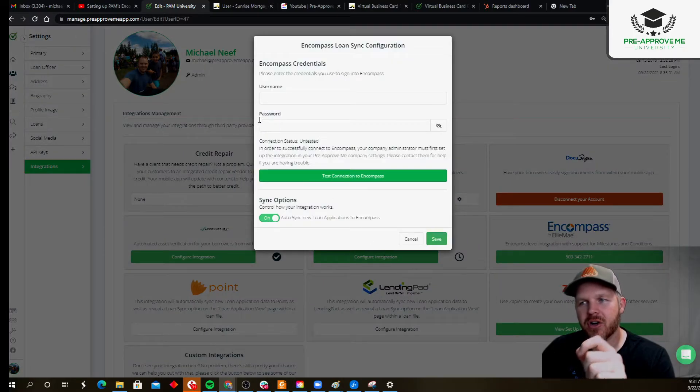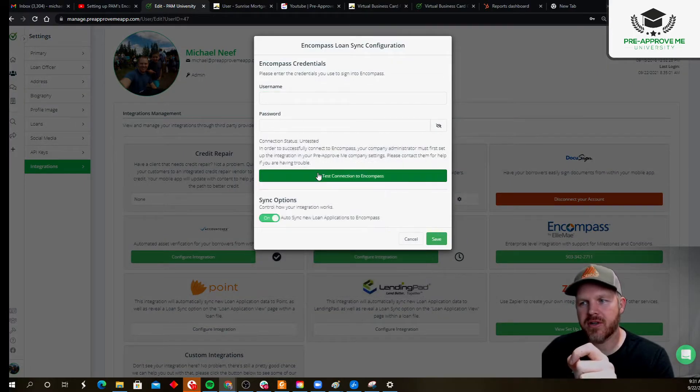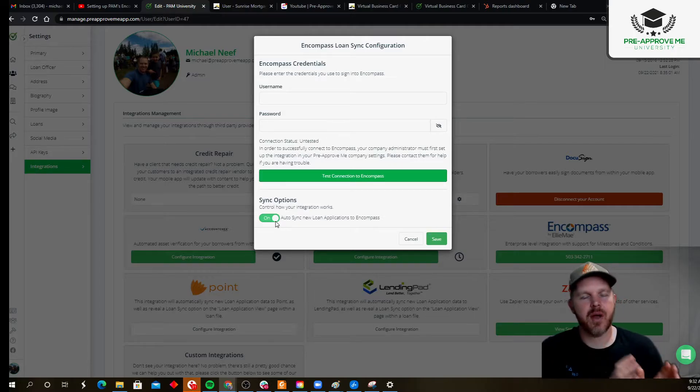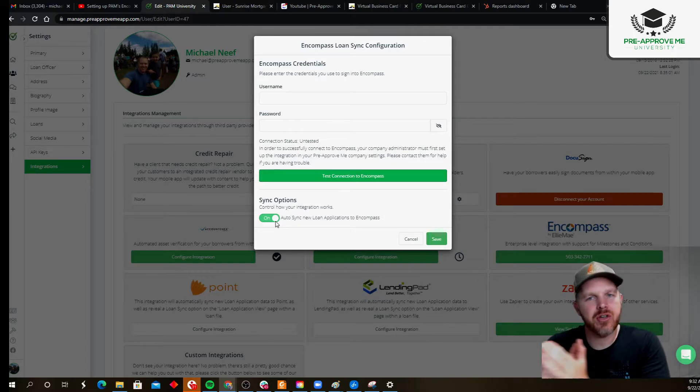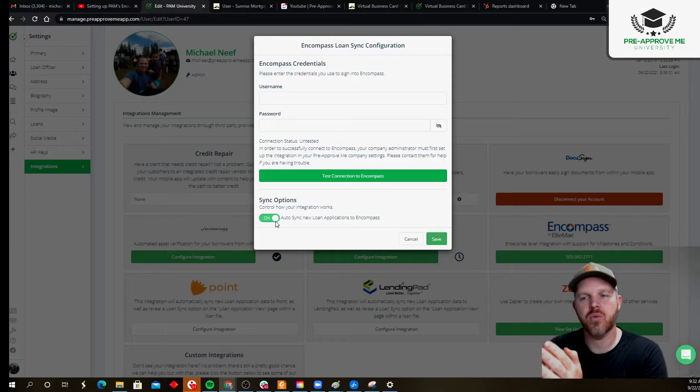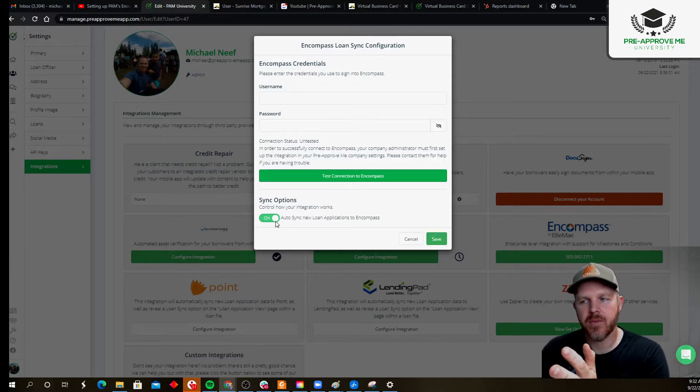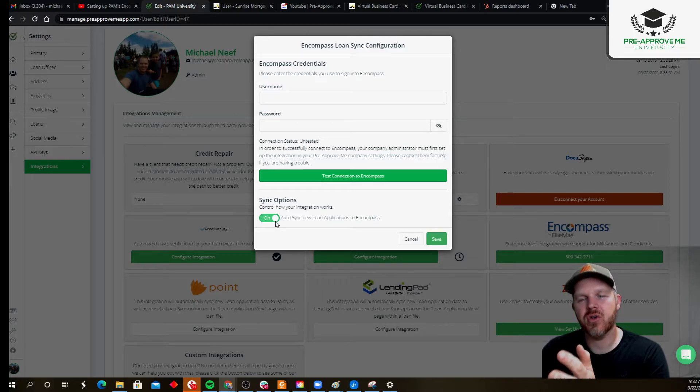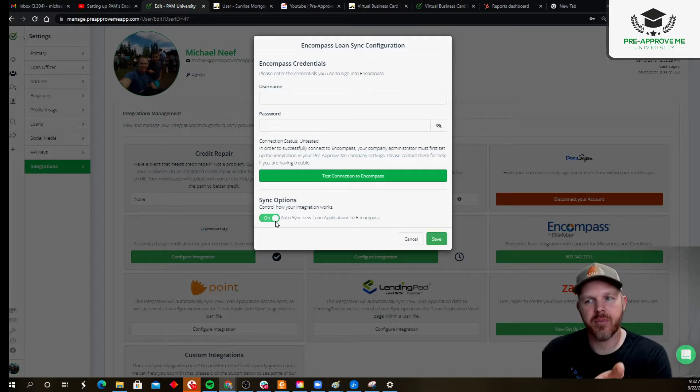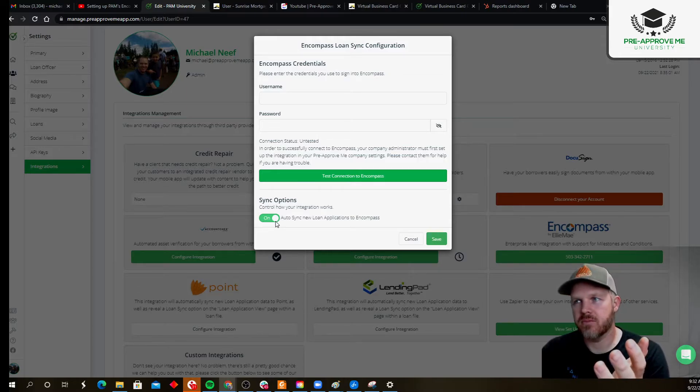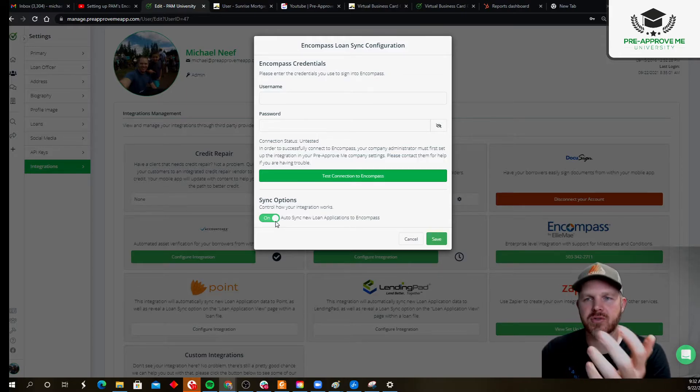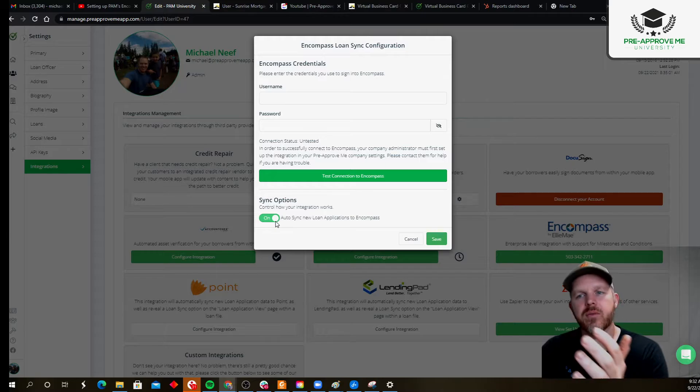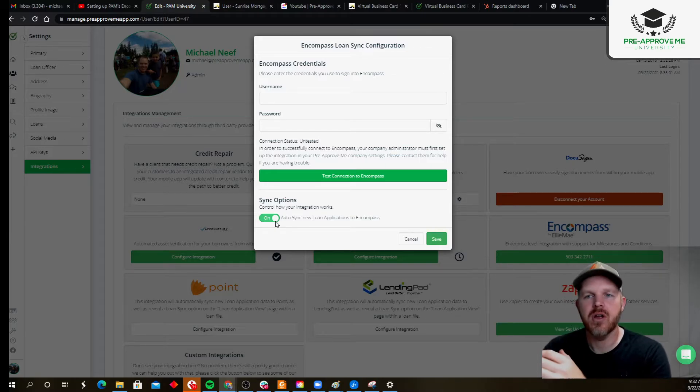Yours is a bit easier. Username and password. Make sure you test it. Determine if you want the loan apps to get dropped automatically into Encompass, or if you want to wait for a manual push. What's the case for a manual? Well, maybe you want to, instead of having to do your cleanup work in Encompass, maybe you want to do your cleanup work in pre-approved me because it's mobile, it's responsive, you can do it from your phone, from your iPad, from your whatever.